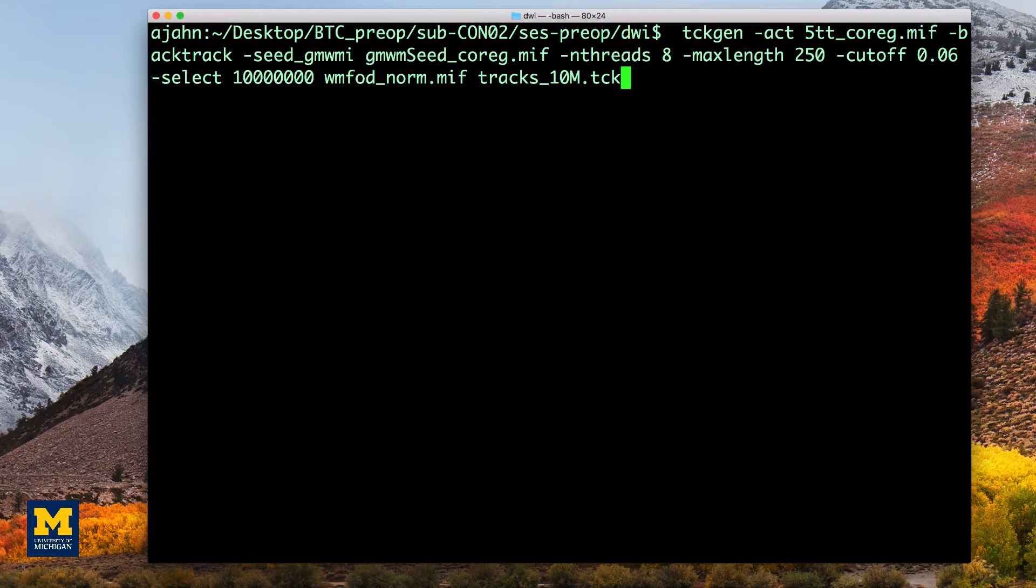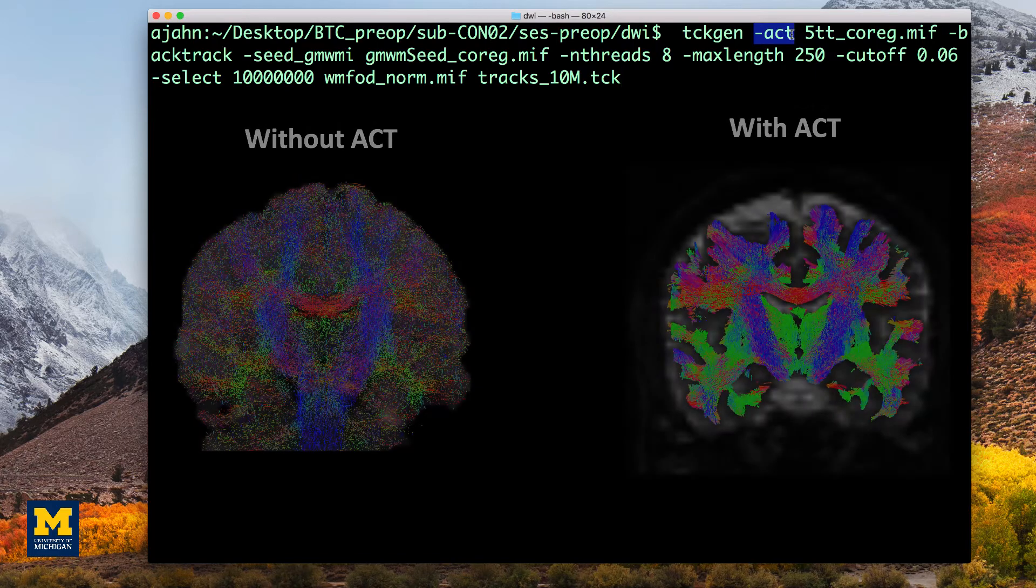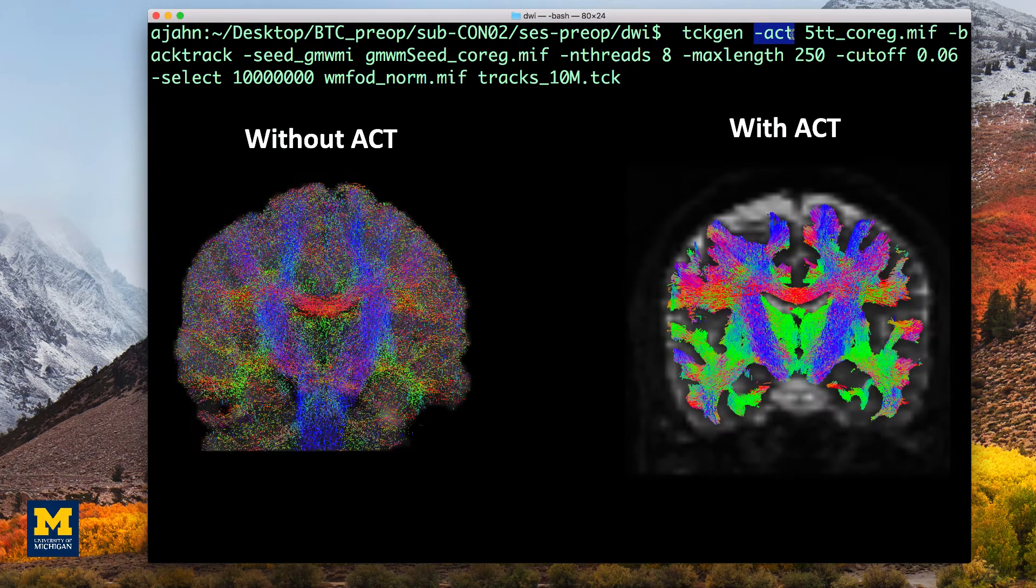TCKgen is the command that will generate the streamlines. The -ACT option specifies that we will use the anatomically segmented image to constrain our analysis to the white matter.